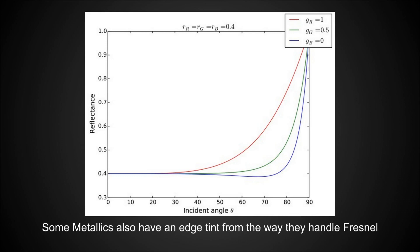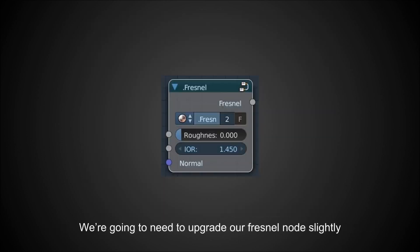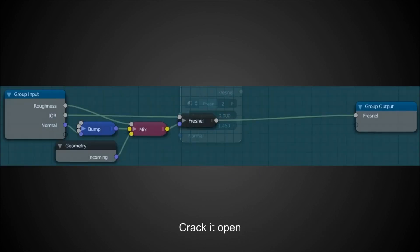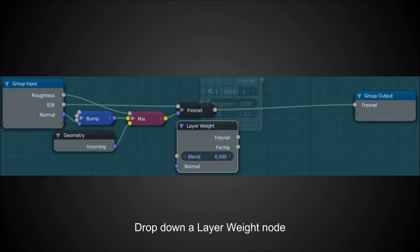Metallics have some weirdness in the way they handle Fresnel, including the ability to get an edge tint. To start implementing this we're going to need to improve our Fresnel nodes slightly. Let's crack it open — I've minimized everything on the left side; Ctrl+H will hide any inputs that are not connected, which is what I did to the geometry node since there's no point having that huge node when I'm only using one output. We've got our custom rough normal there to make Fresnel act like light is hitting dead on.